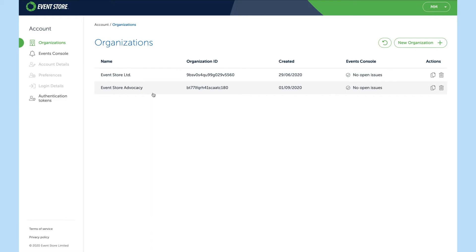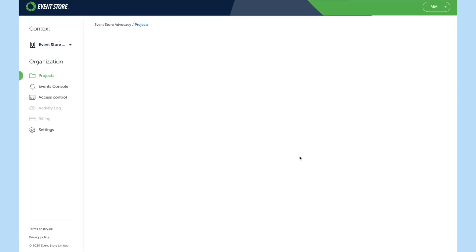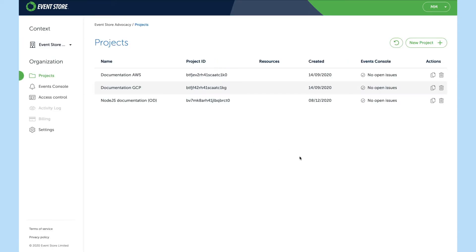When you first log into the cloud you'll see you're presented with a number of organizations that are available to you. If we go into the events advocacy organization we'll see there are a list of projects.